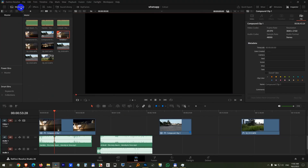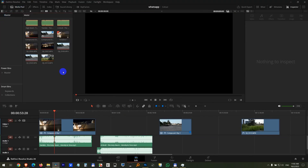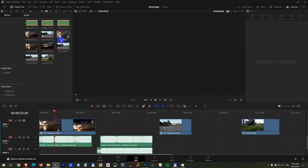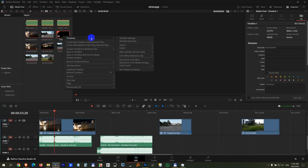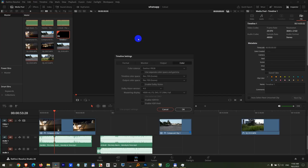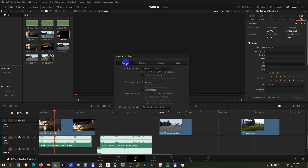In the media pool master, we have one called Timeline. If I right-click on that timeline and go to Timelines > Timeline Settings, on the Format tab I should be able to check 'Use Project Settings' — but it is grayed out.